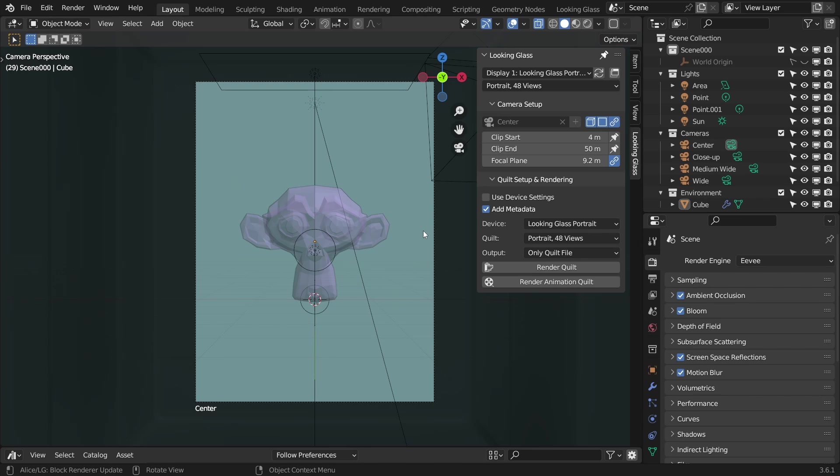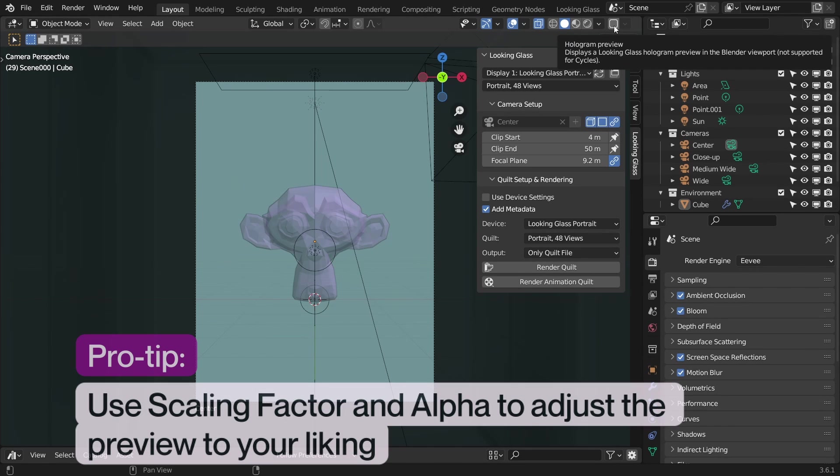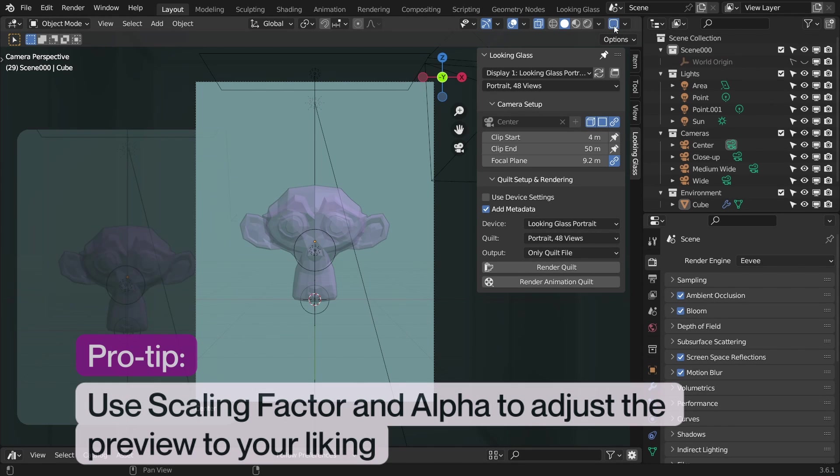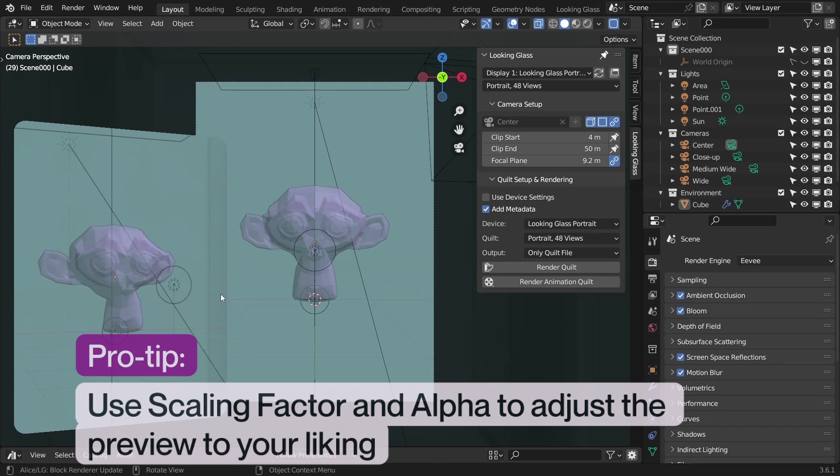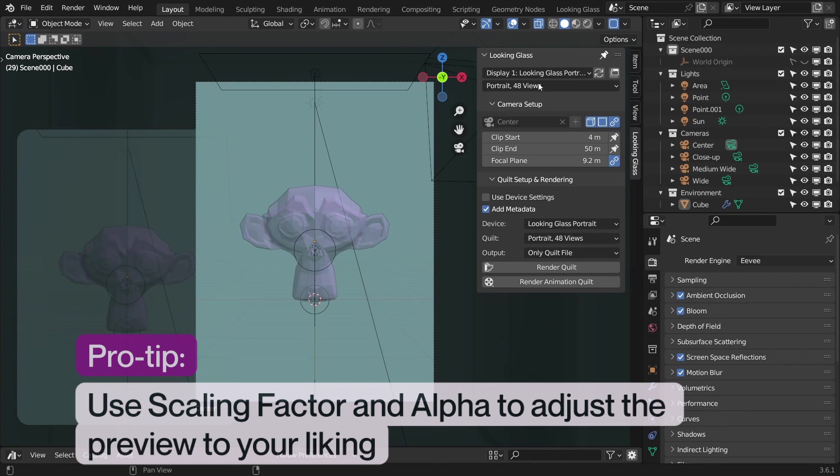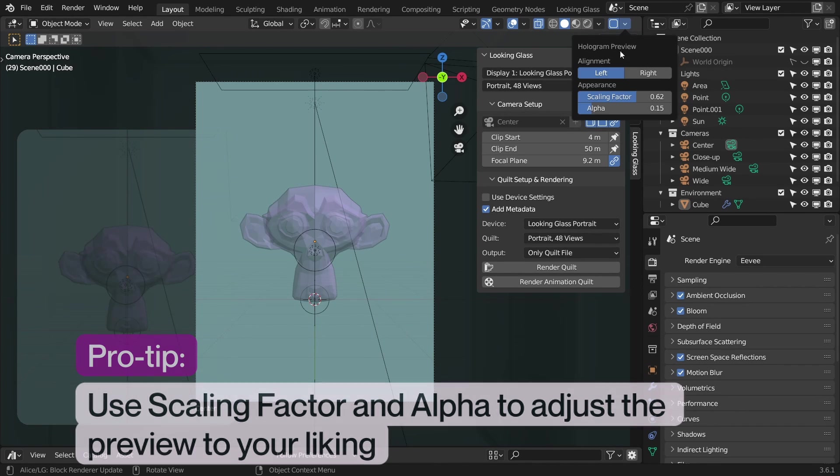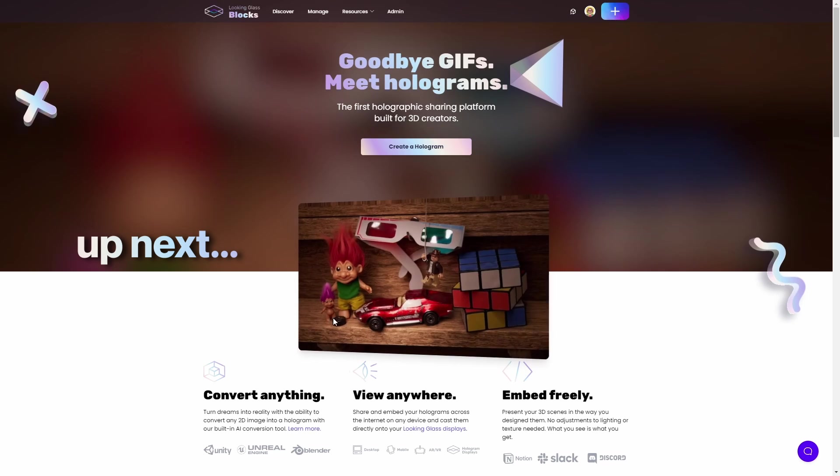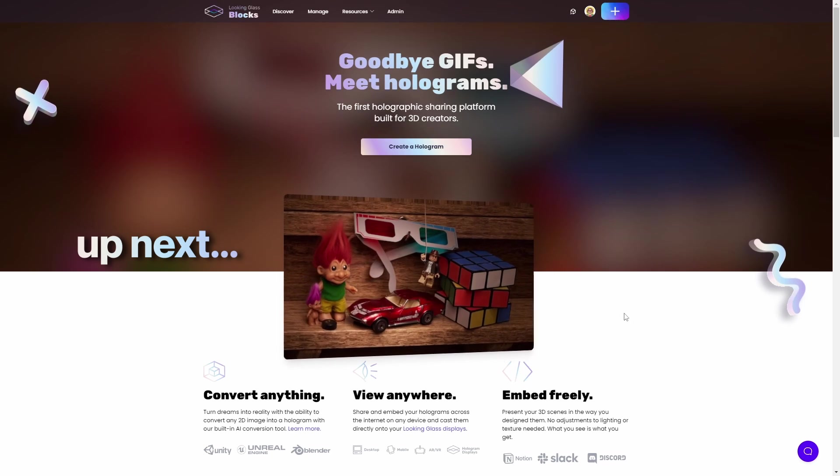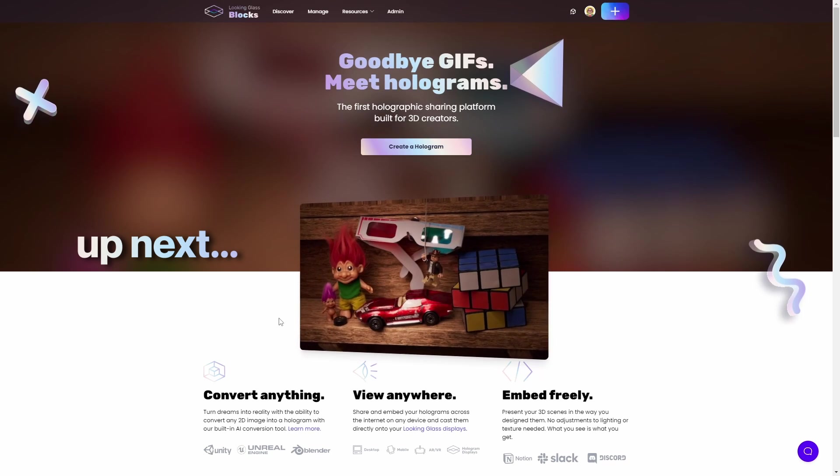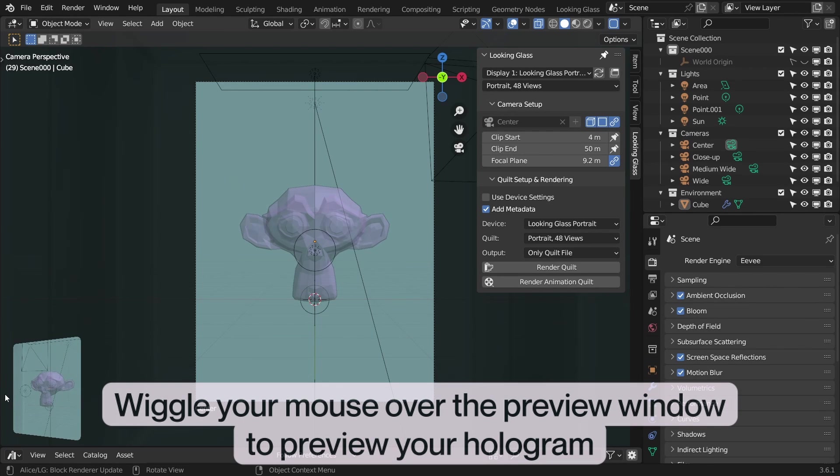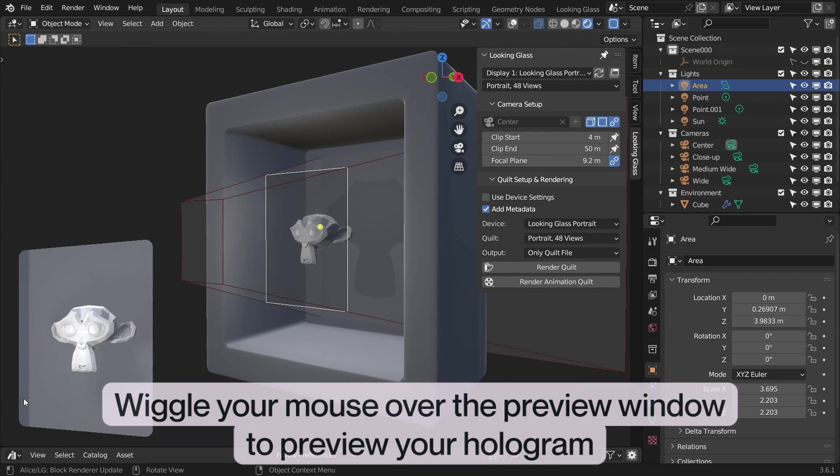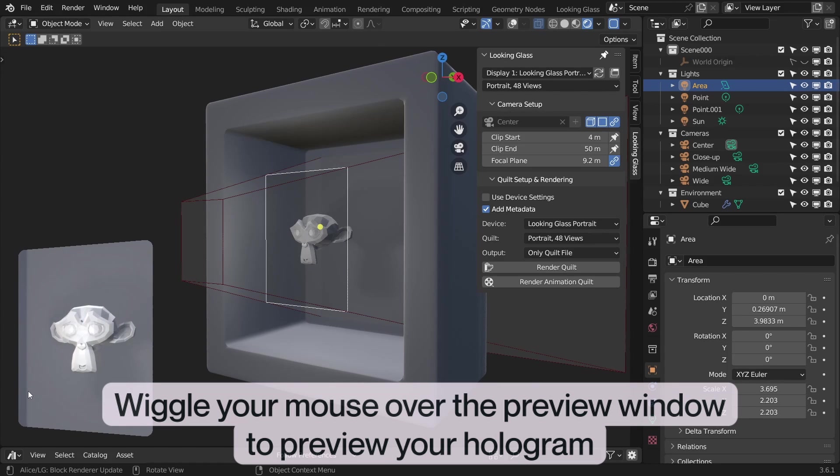Hologram preview. The first feature we'll go through is one of my favorites, the hologram preview. With this setting enabled, you don't need to have your Looking Glass plugged in in order to gauge how the hologram of your scene will appear on a Looking Glass or on blocks, our hologram sharing platform which we'll get to later in this video. With the hologram preview, you can simply hover your mouse over the hologram and wiggle it to the left and right to preview the output.